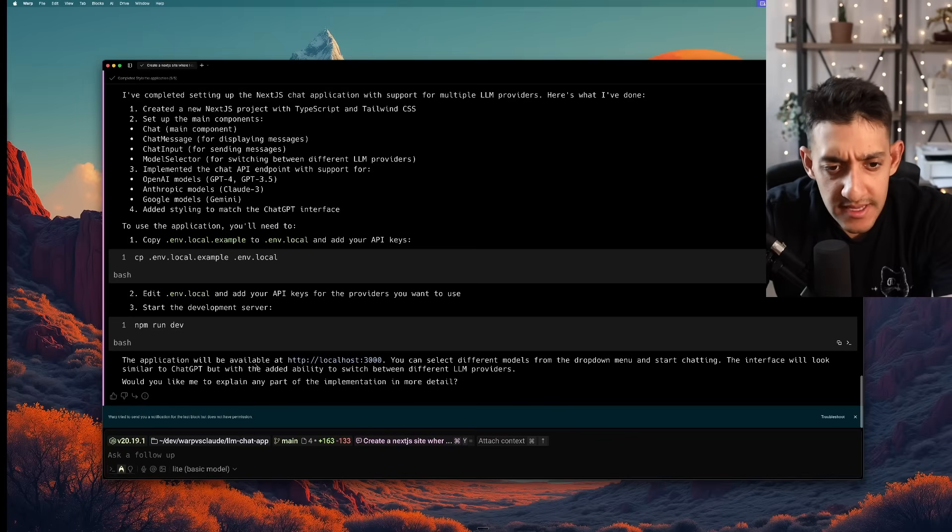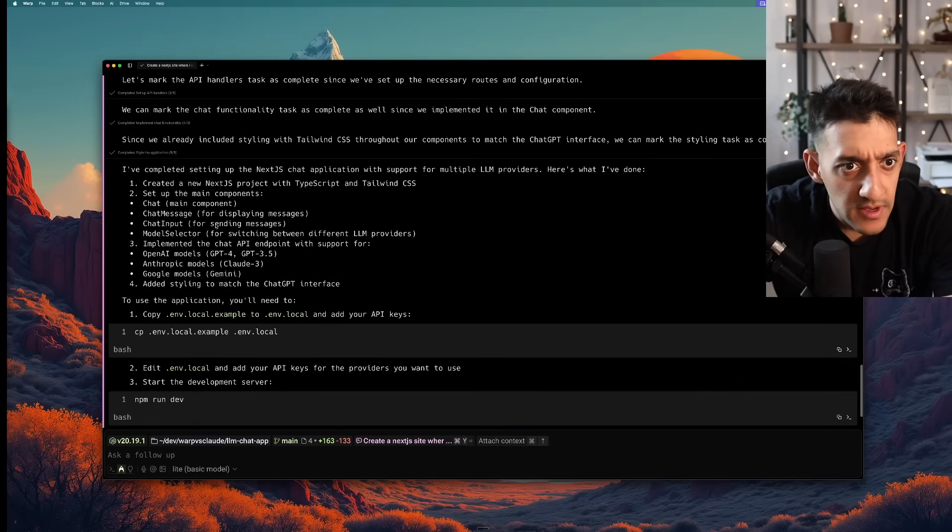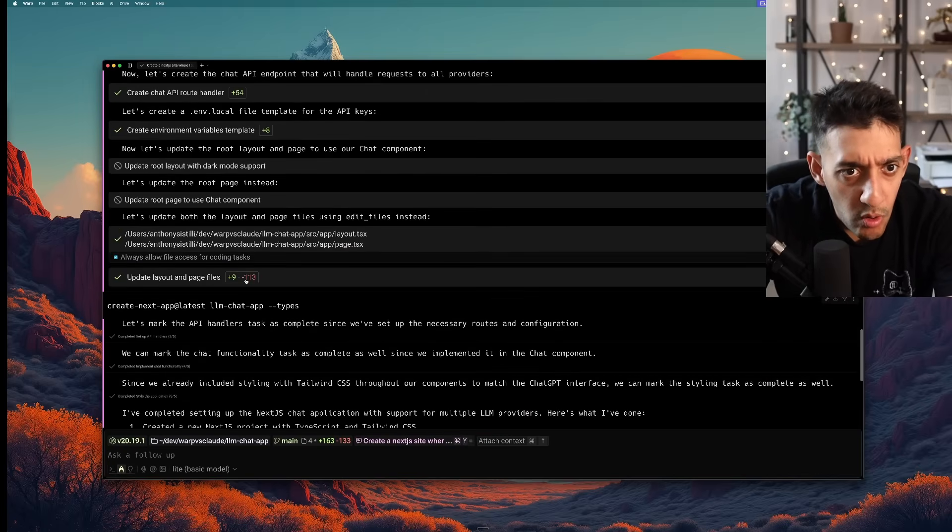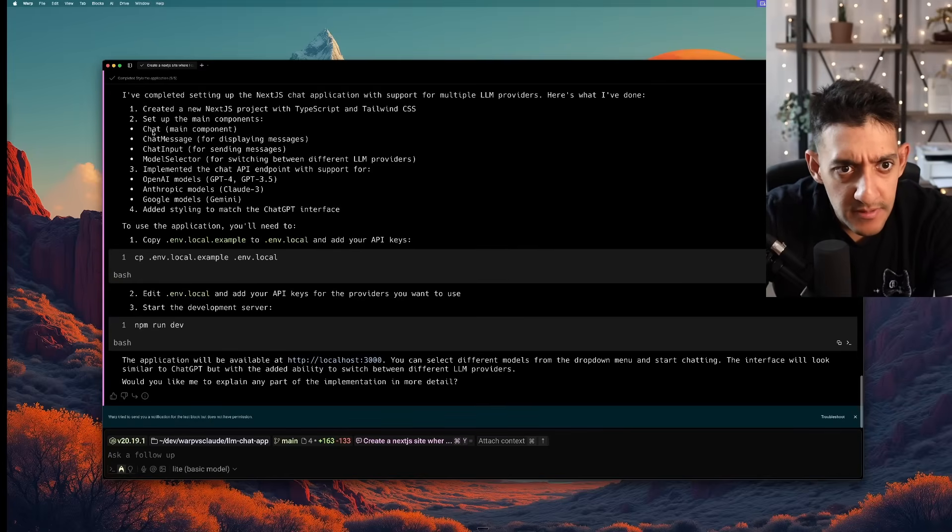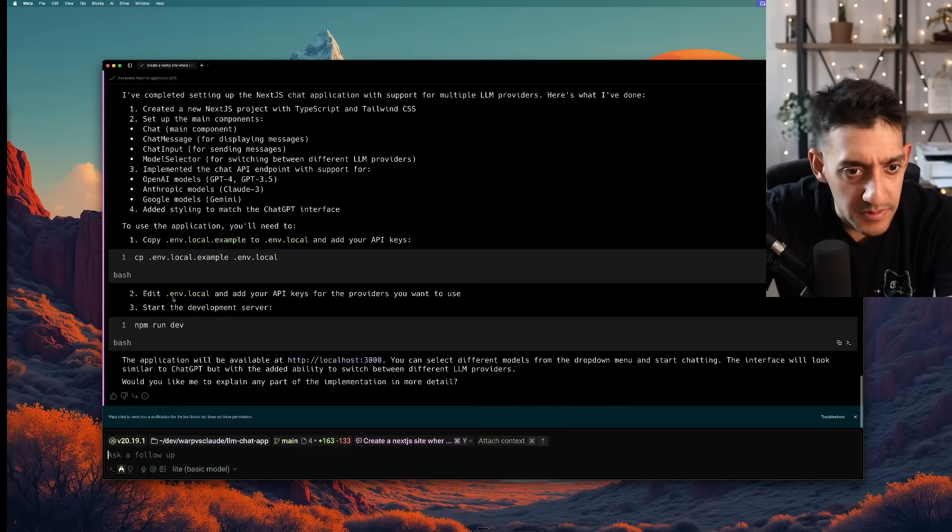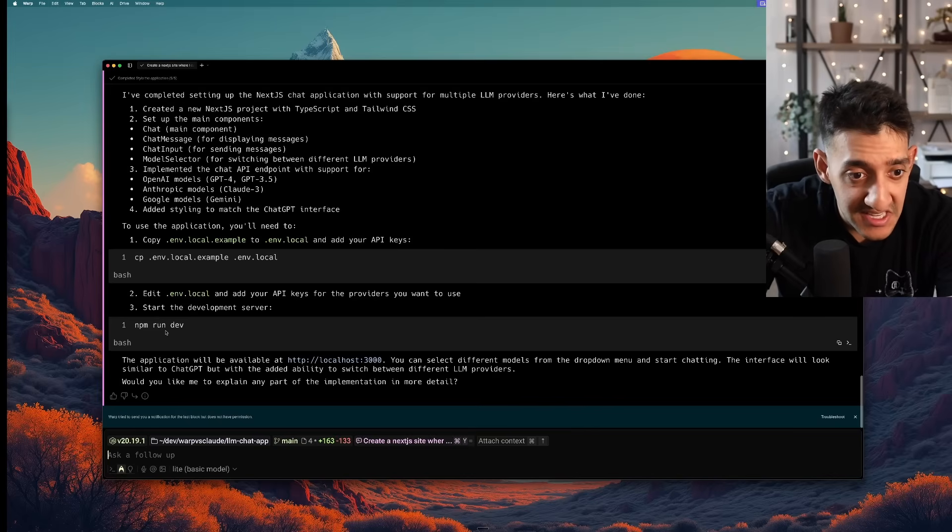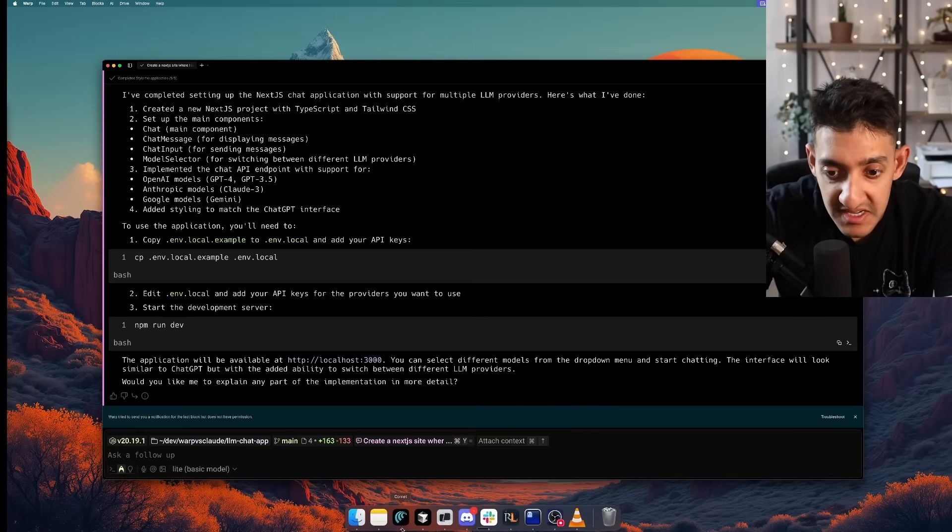All right it's now 11:52am and it looks like it just completed. So it made a whole bunch of changes here and it's telling me that it created the project and all I have to do is just create the environment file loaded with my API keys and run npm run dev. So let's go ahead and test that out.